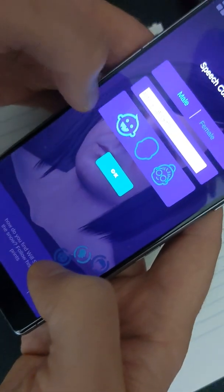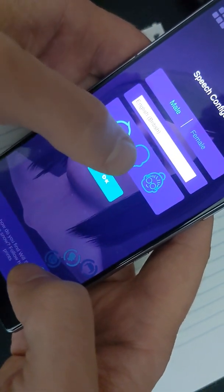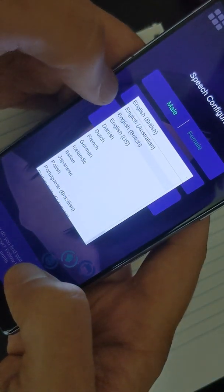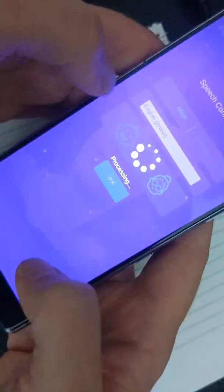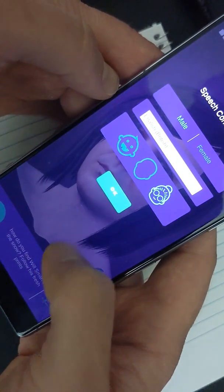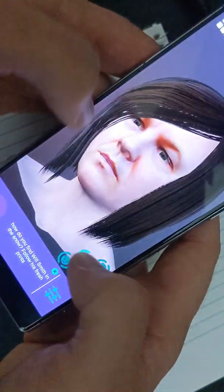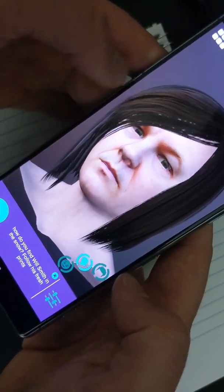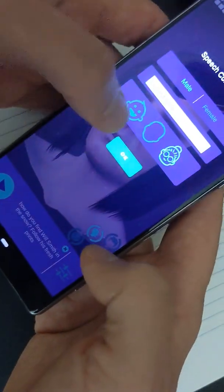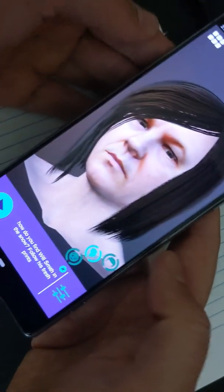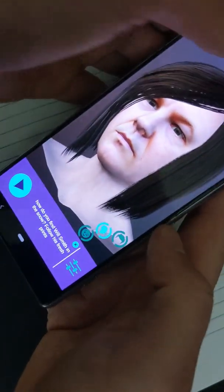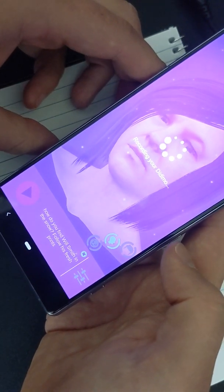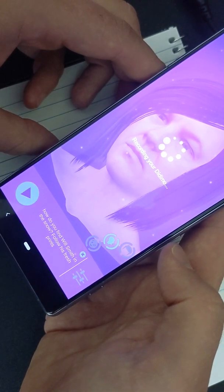So this is a child, an adult, and then an elderly person. The same voice as an old man would sound like: 'How do you find Will Smith in the snow? Follow his fresh prints!' And then after that you can share it, which I haven't actually done yet.